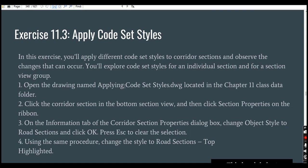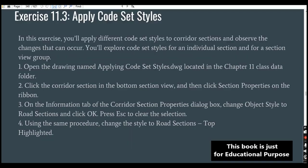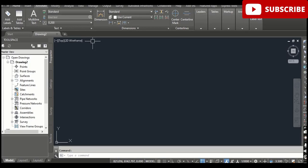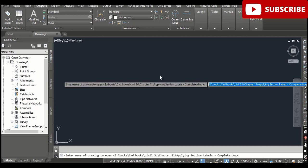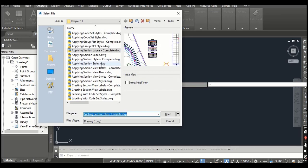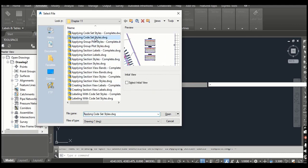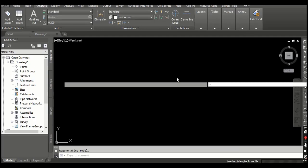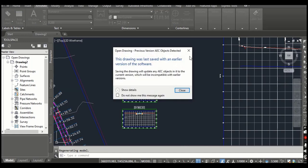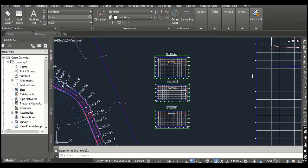In this exercise we will apply different corset styles to corridor sections and observe the changes that can occur. We will also explore corset style for an individual section and for a section view group. Step number one: open the drawing named 'Applying Corset Style.' You can get this drawing from the description link as a free download. Once it opens, you will see three sections which we already created in our previous exercise.